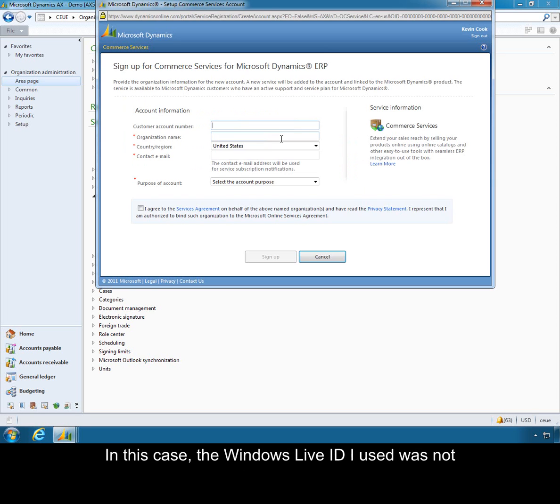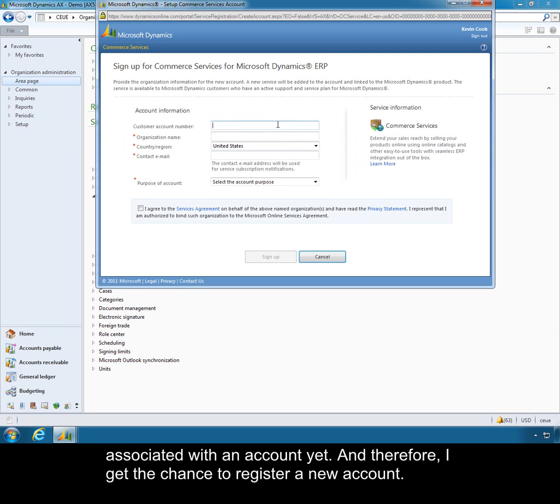In this case the Windows Live ID I used was not associated with an account yet, and therefore I get the chance to register a new account.